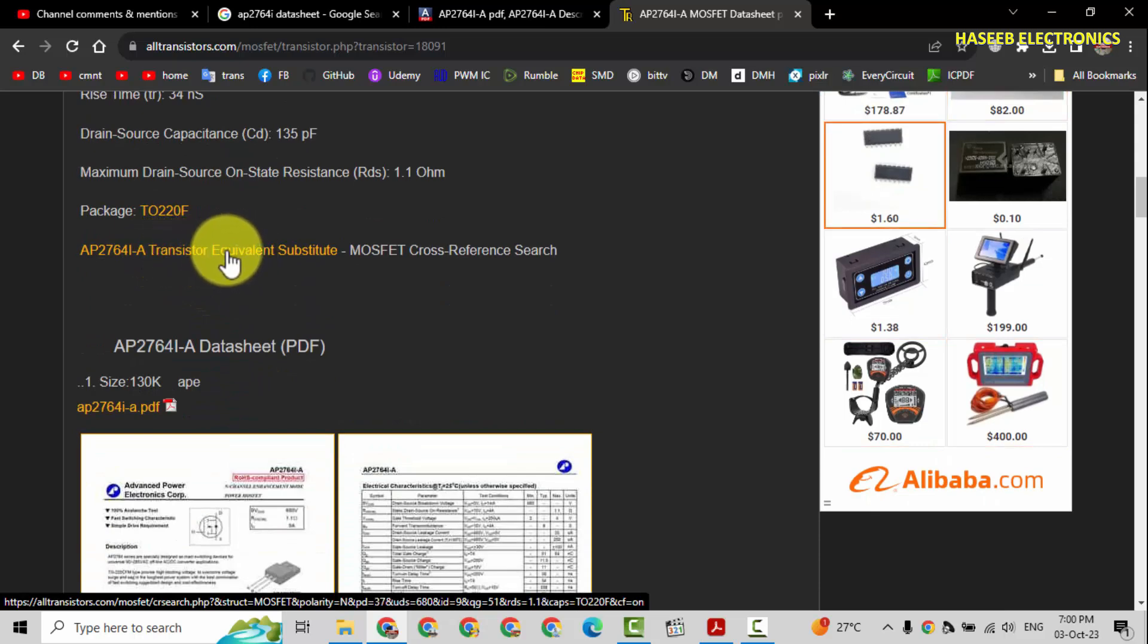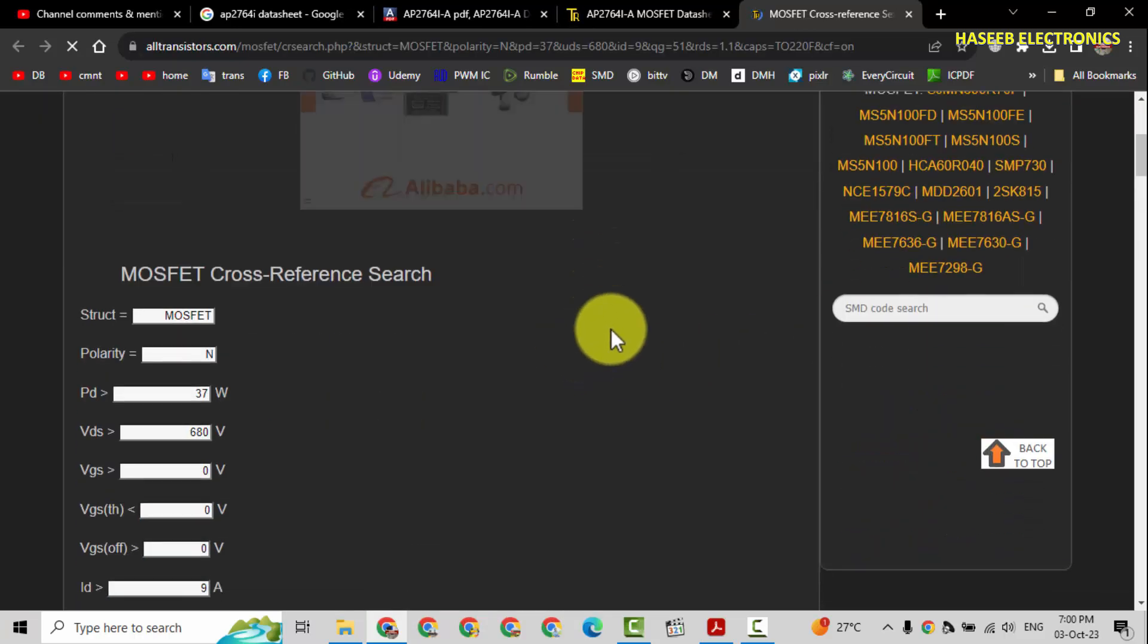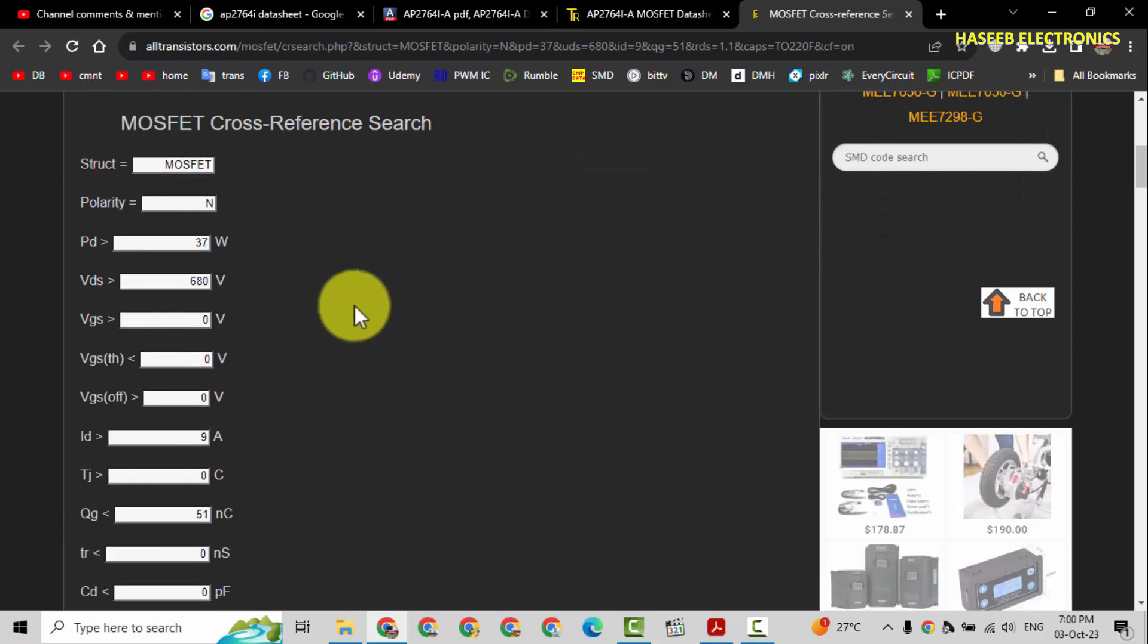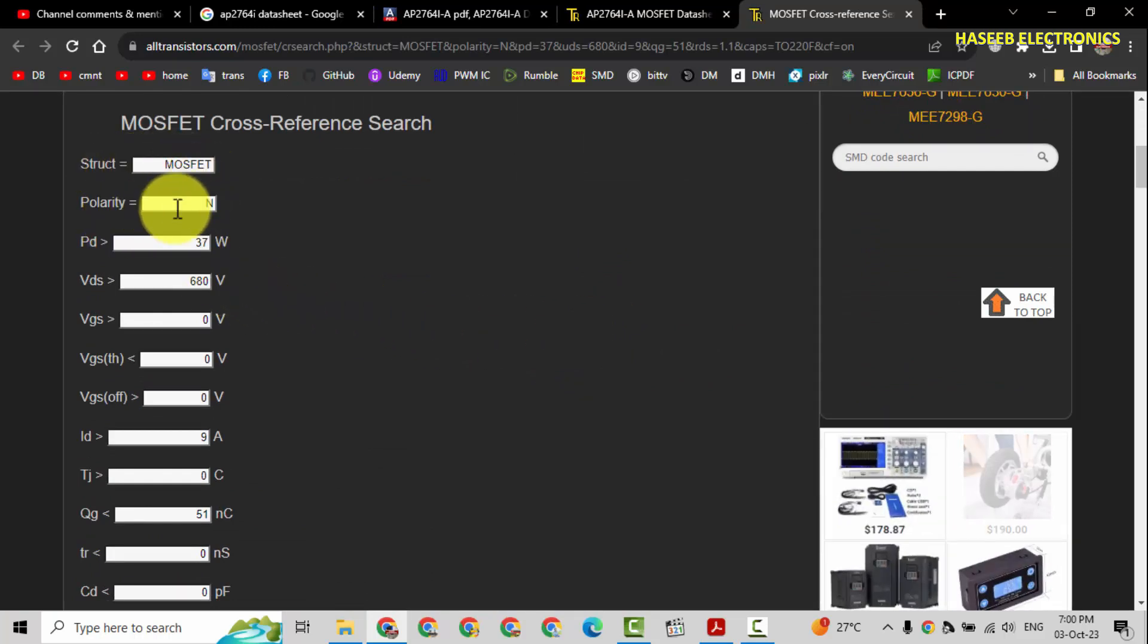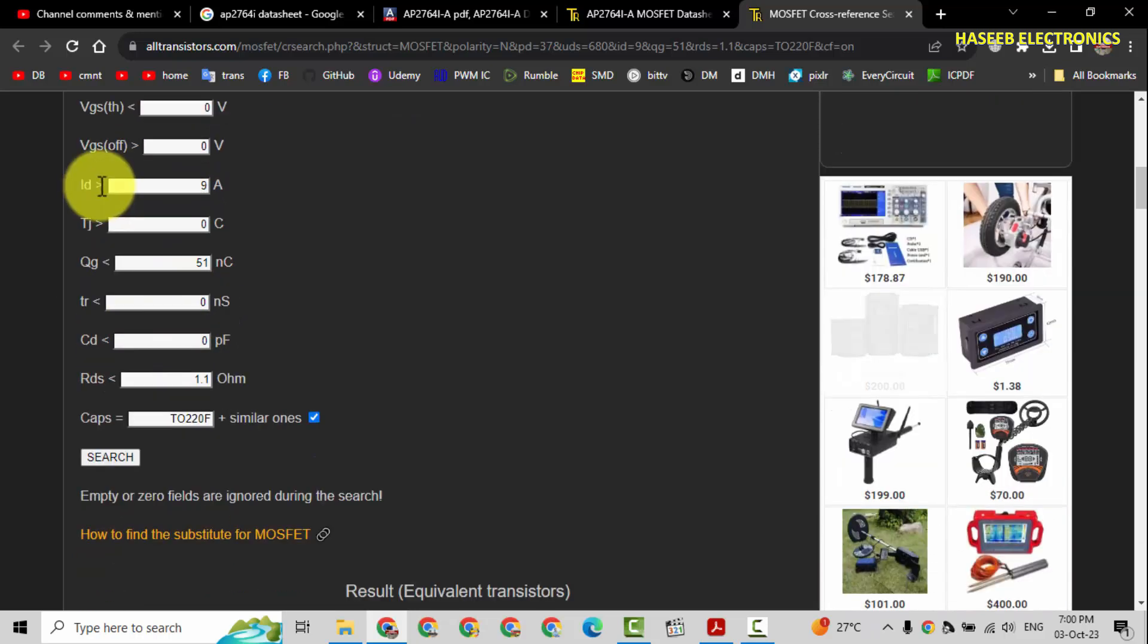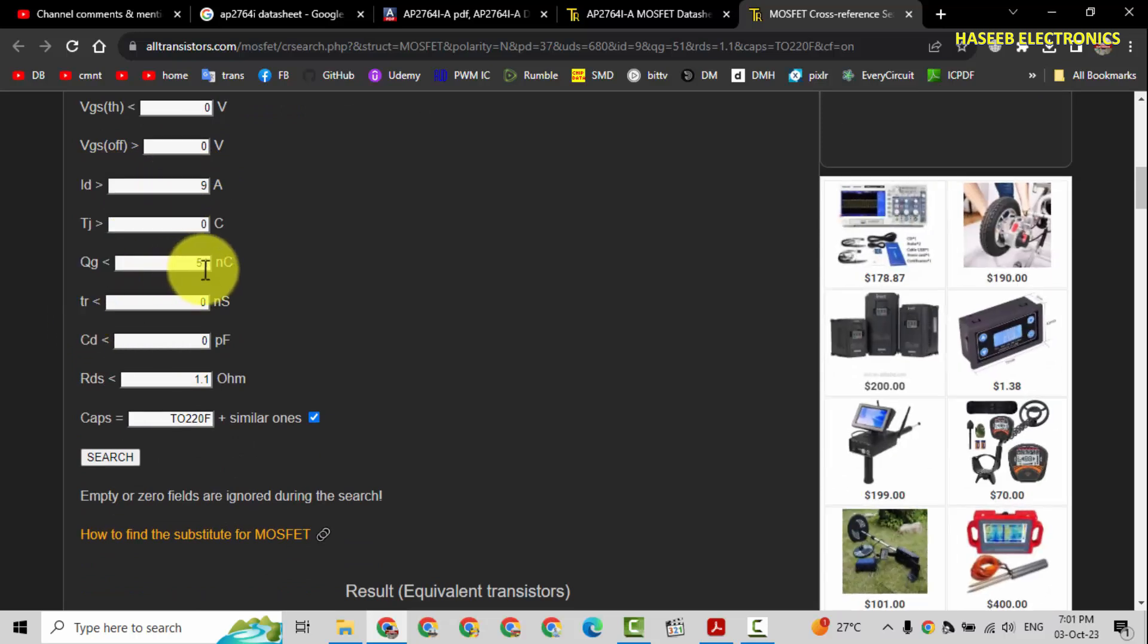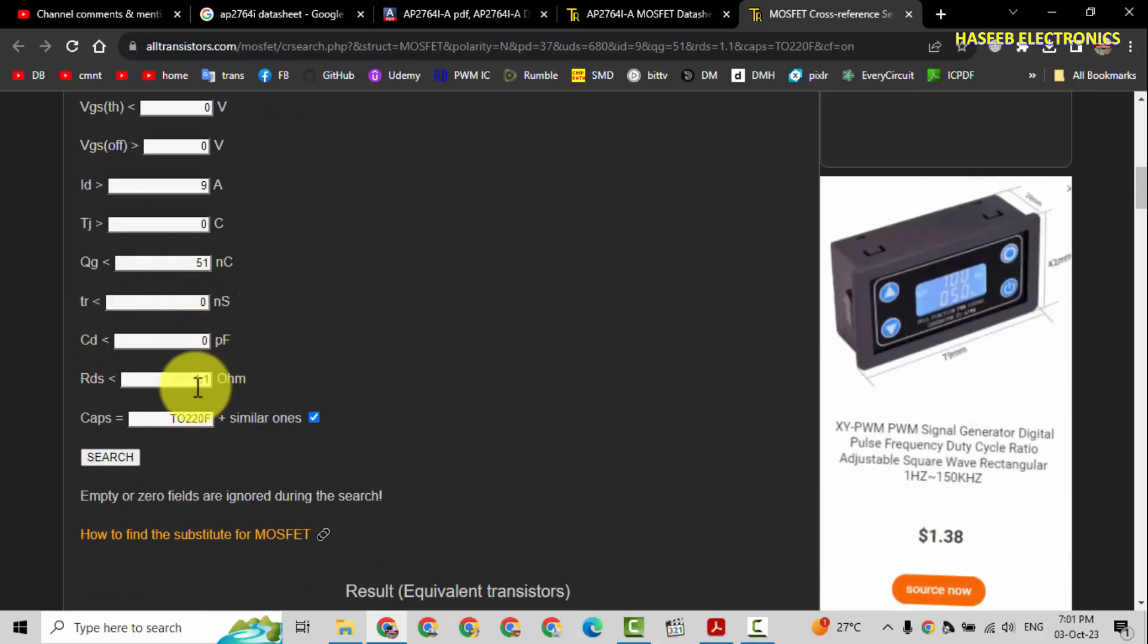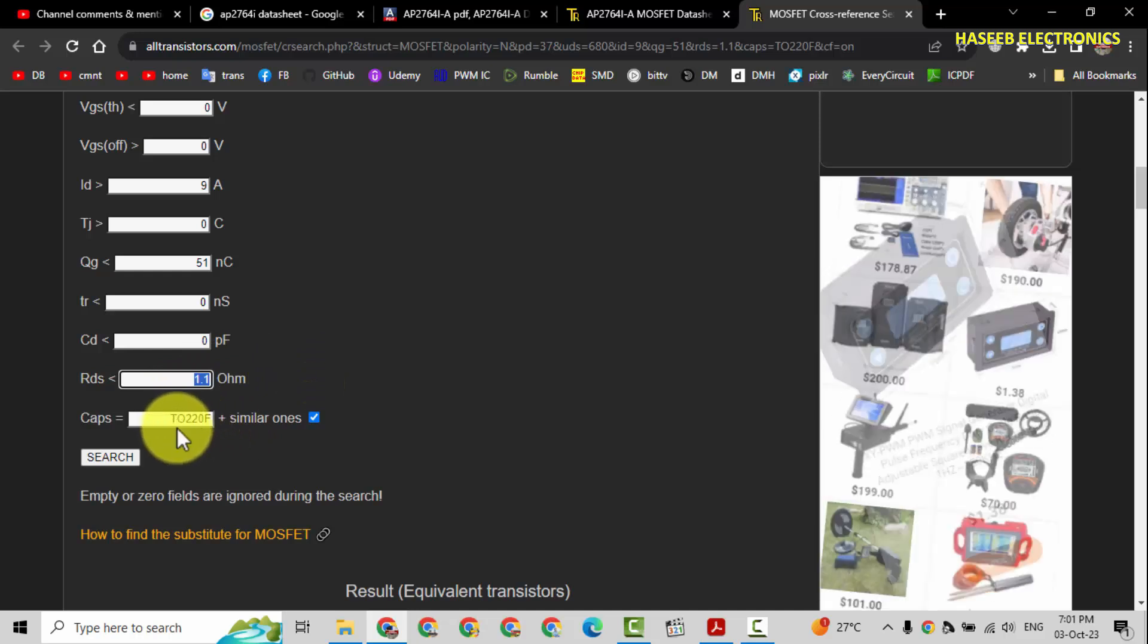Here is parametric search: structure MOSFET, polarity N channel, power dissipation 37 watt, VDS 680 volt, ID drain current 9 ampere, 51 nanocoulomb charge, and 1.1 ohm RDS.